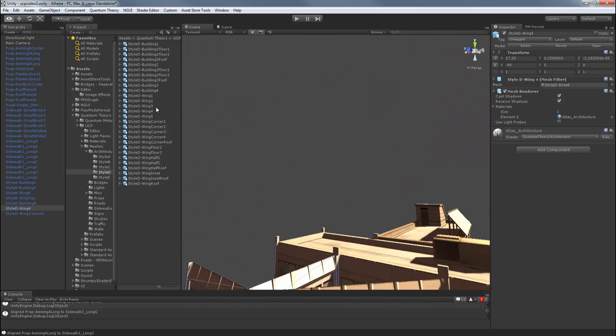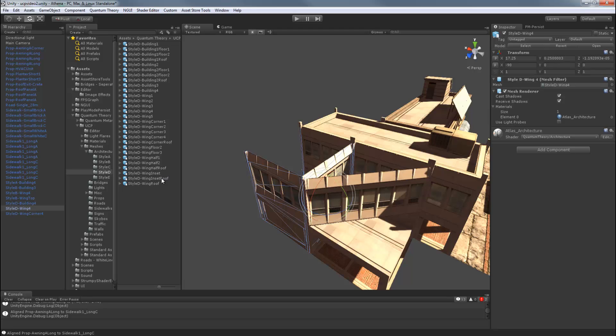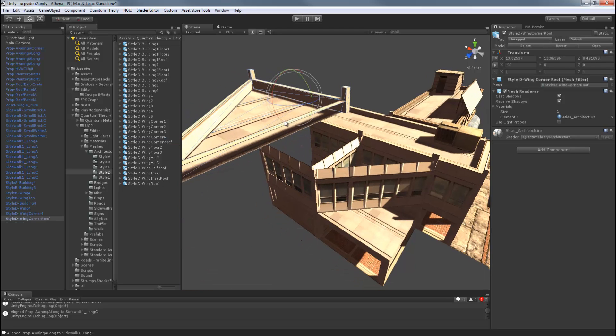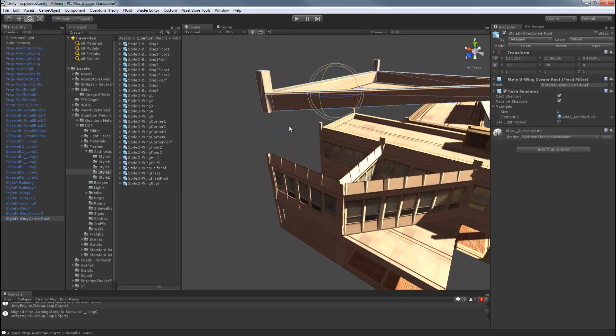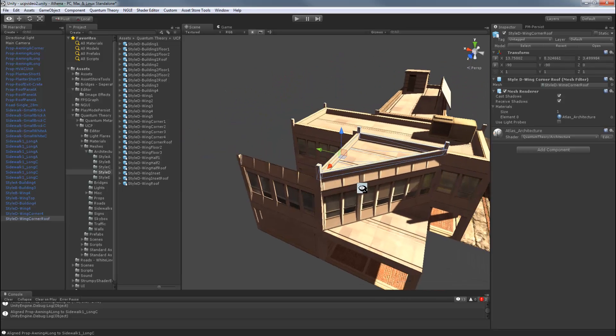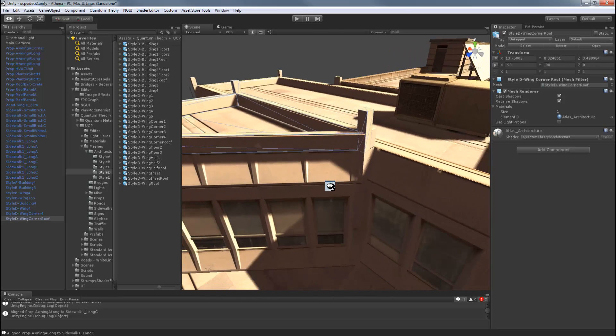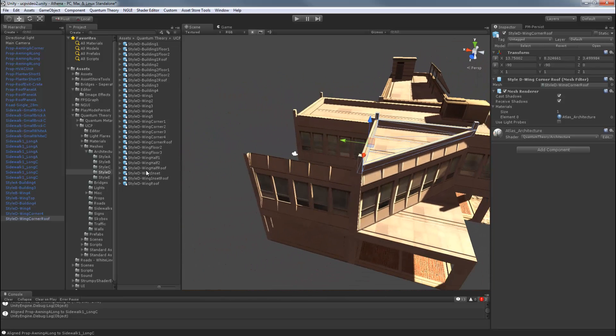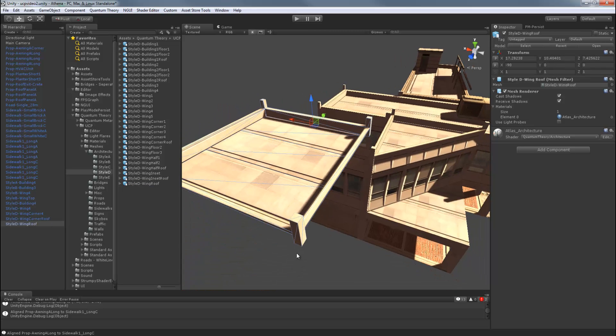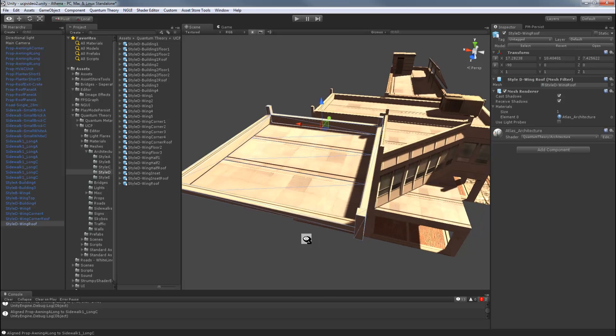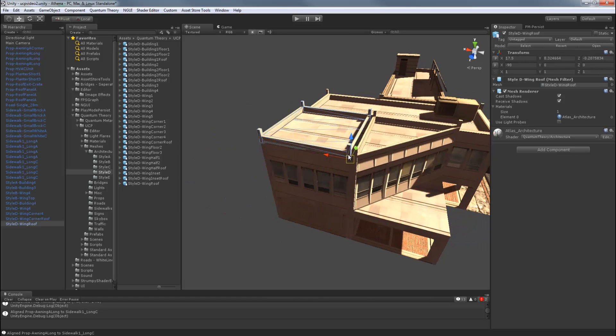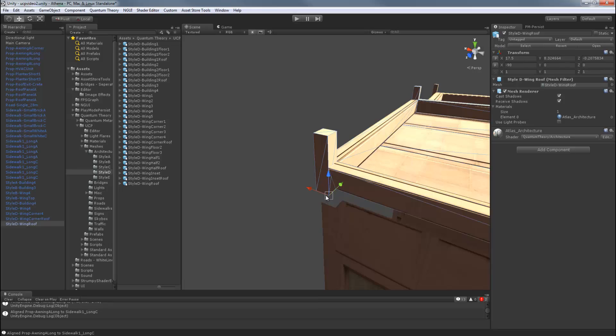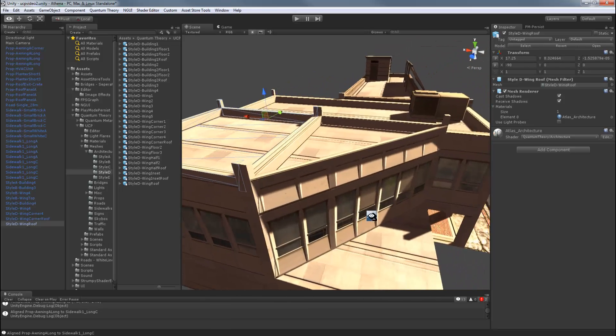Now we need roofs. So we need the corner roof. Just rotate that. Snap. Make sure it's snapped into place. And we'll need another wing roof. Great.